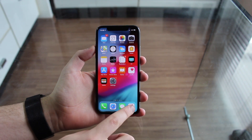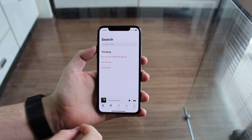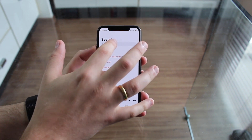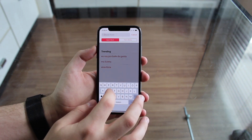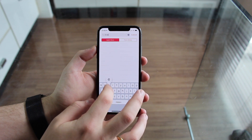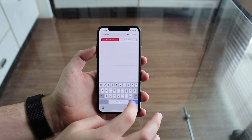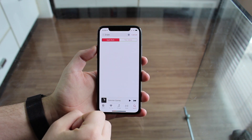Let me show you what the problem is. You open Apple Music, you go to search for example, and you go to an artist that has loads of explicit songs, like Drake for example.